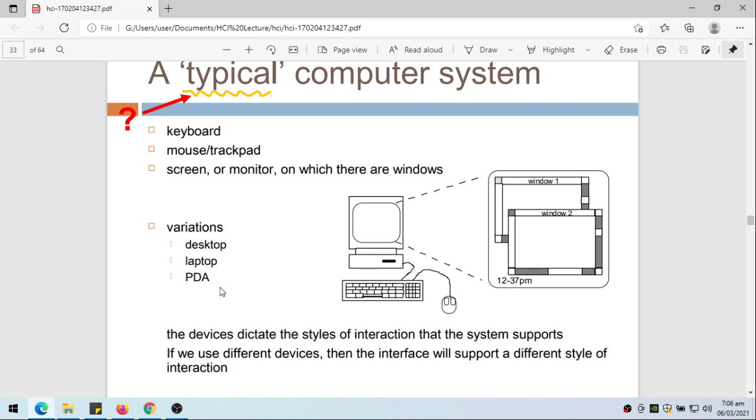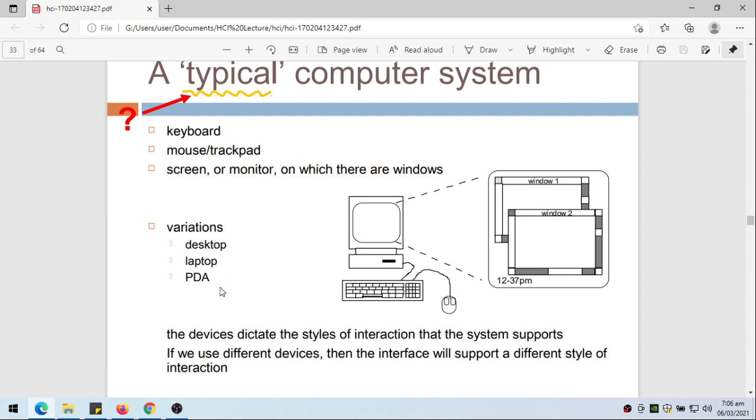The devices dictate the styles of interaction that the system supports. If you use different devices then interface will support a different style of interaction. We have different interaction if you use desktop, then maybe also different with a laptop, especially with its pointing devices, because sometimes laptop makes use of touch point rather than mouse, and for cell phones or palm tap computers, we could use touch screen.